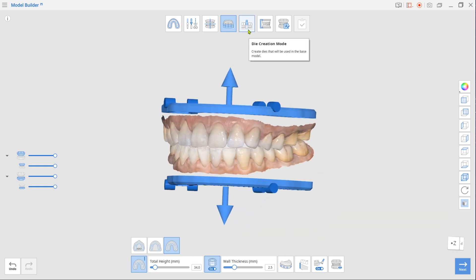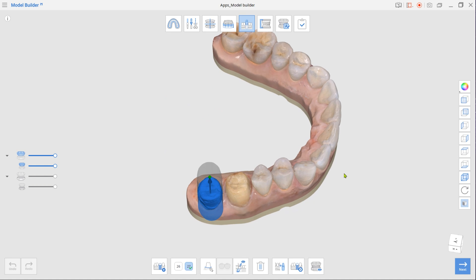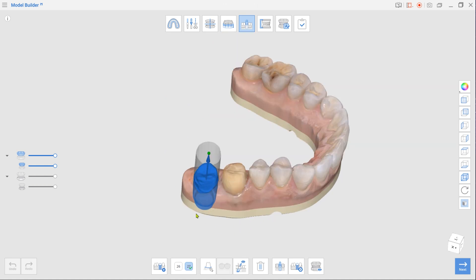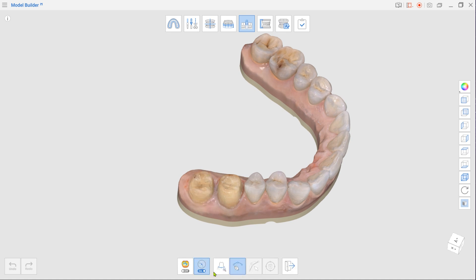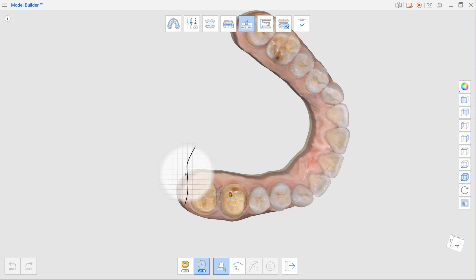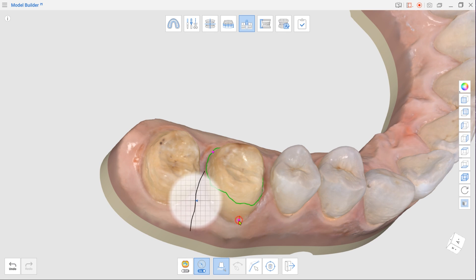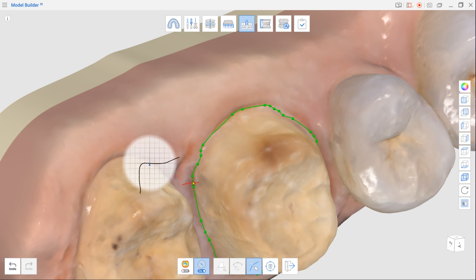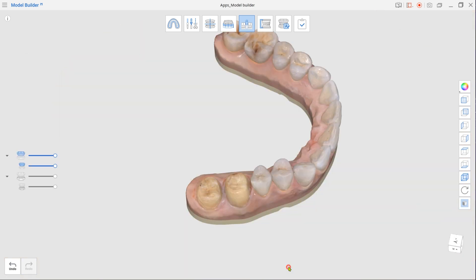When done, move to Die Creation mode. If you drew margins for the prepped teeth in Medit Scan for Clinics, your dies would be created automatically. If there are no imported margins, first select a tooth number in the toolbox and click Margin Line. Then, in the Margin Line toolbox, select Auto Creation. Zoom in on the prepped tooth and select a few points on the data. Use the Edit tool to correct the automatically created margin. Exit when you are done and repeat the process for other teeth.